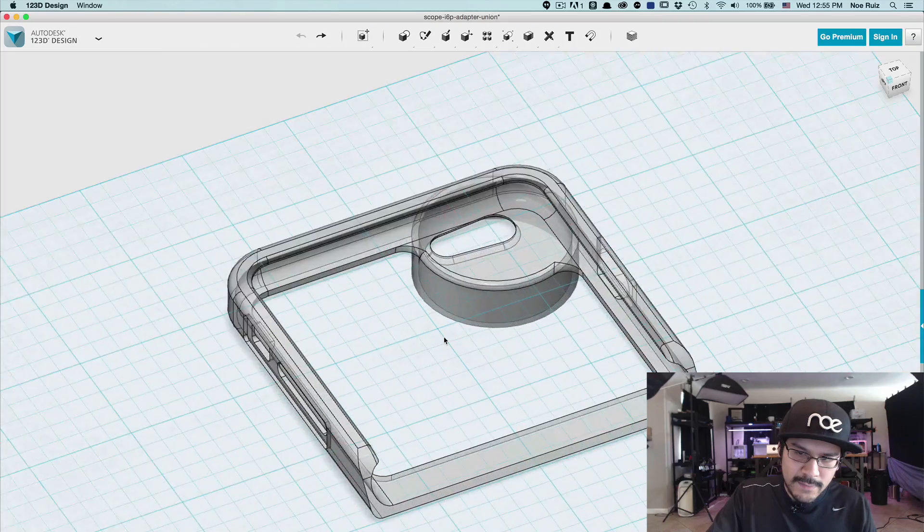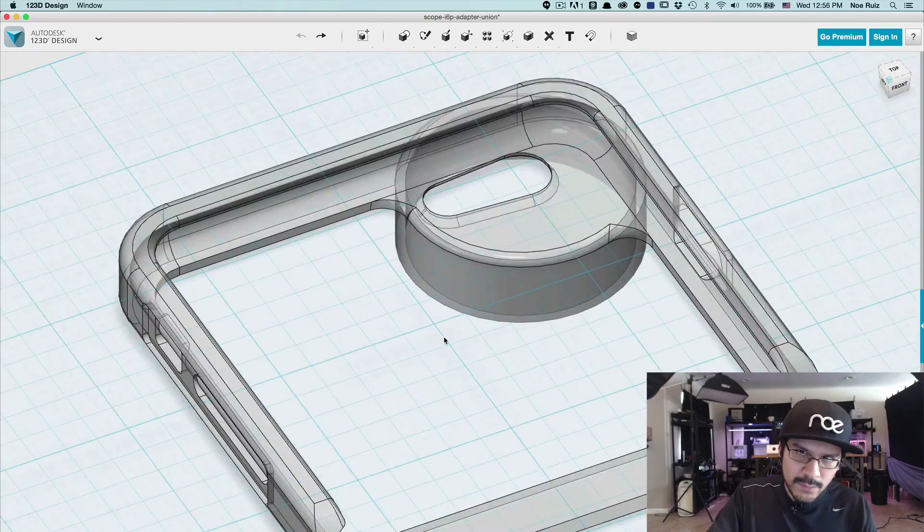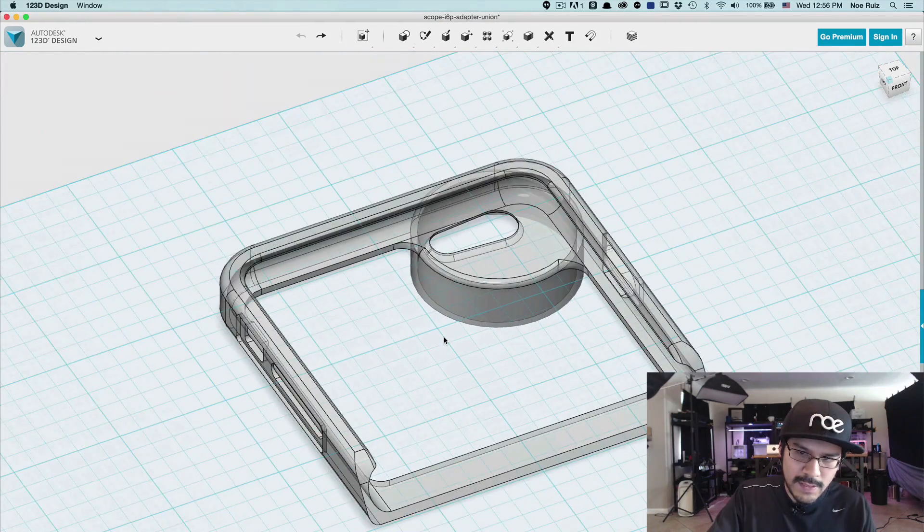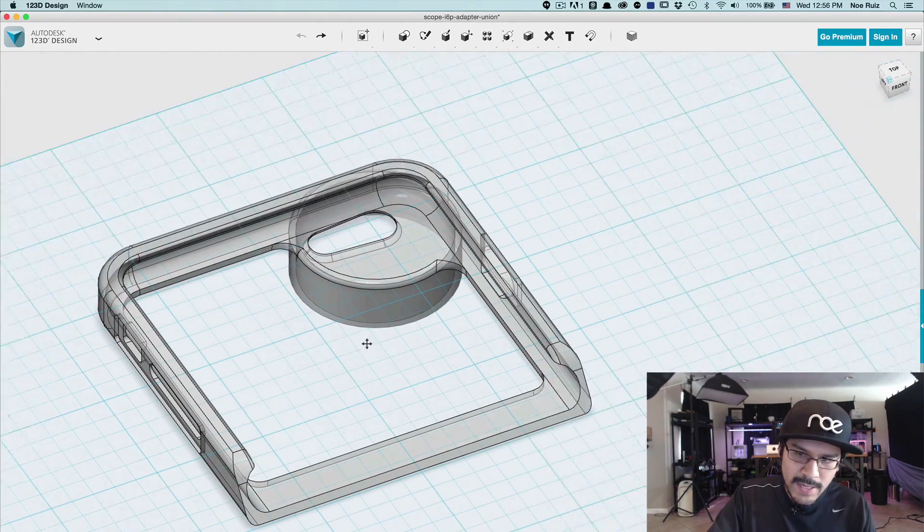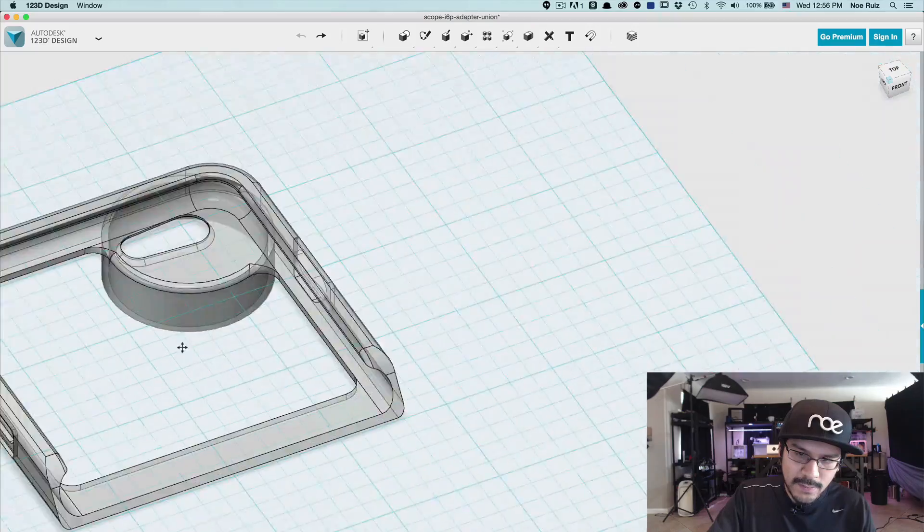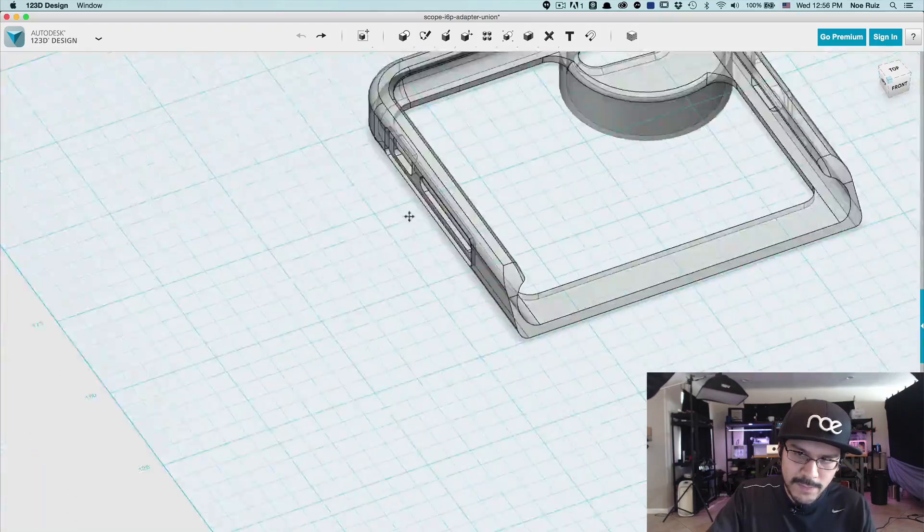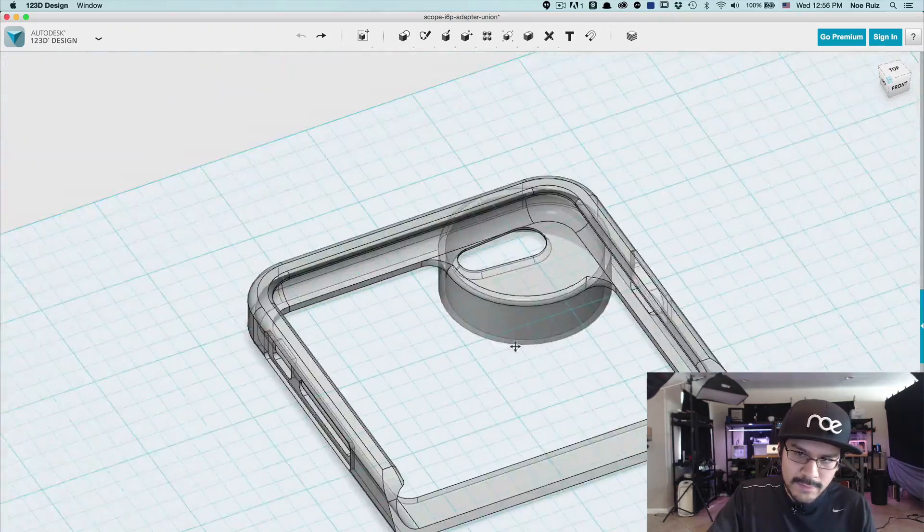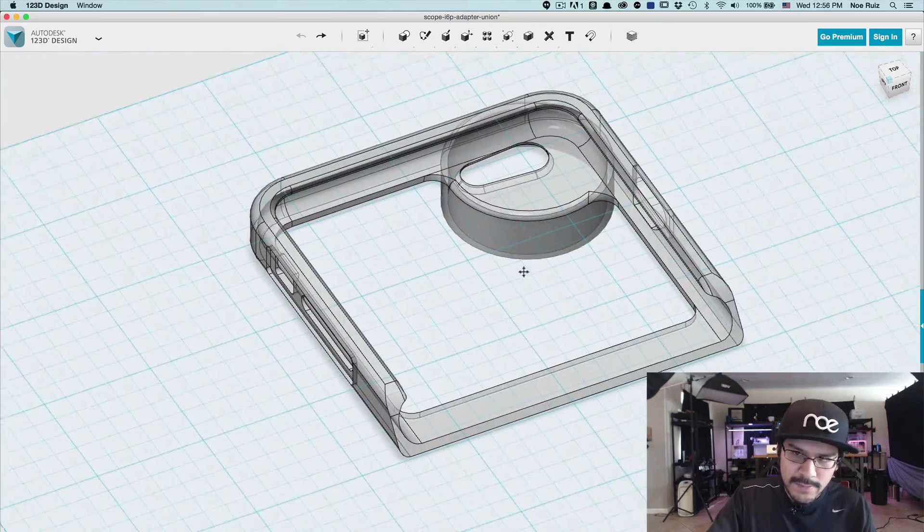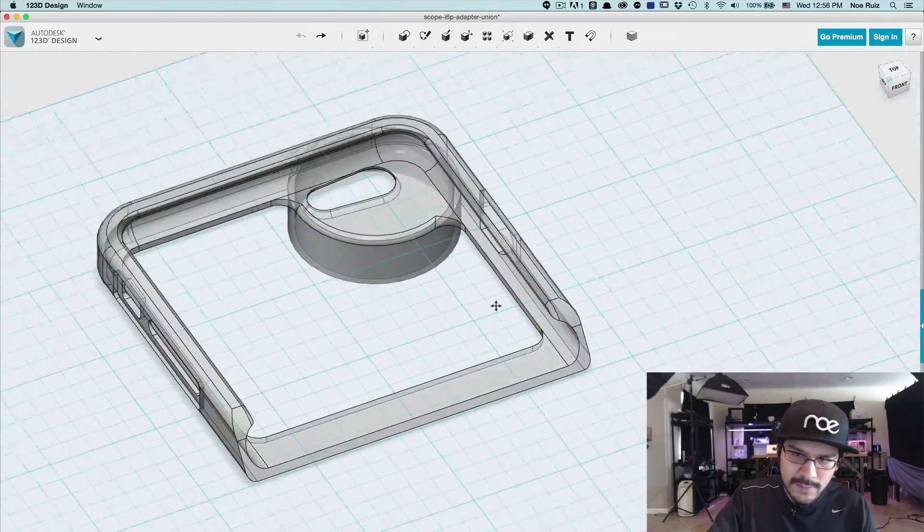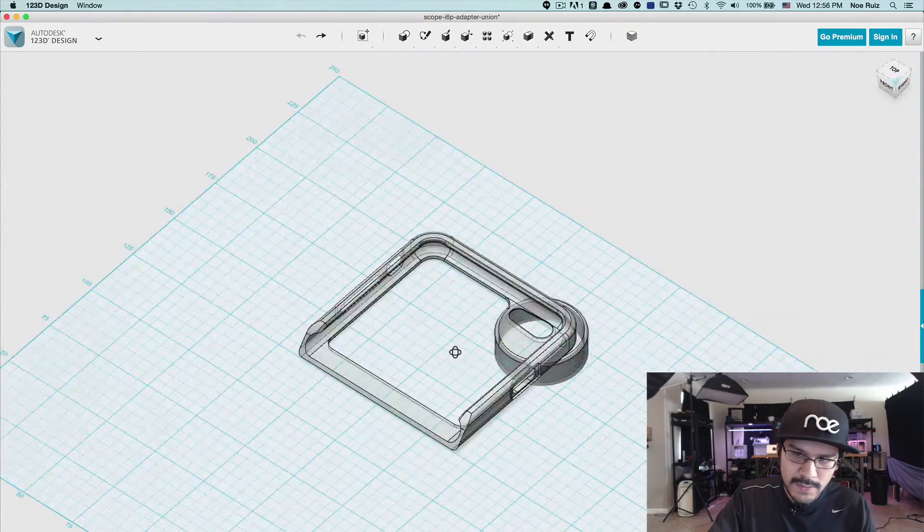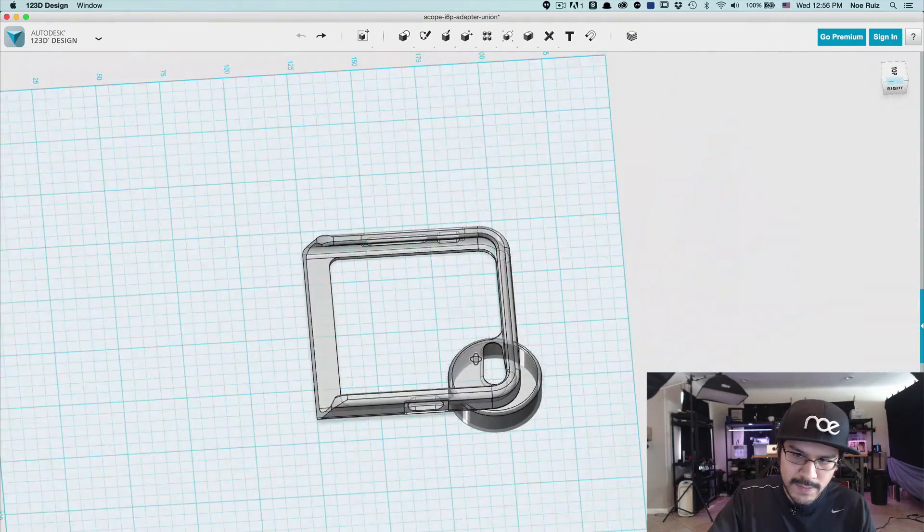Zooming is you use your scroll wheel to zoom in and out. And then to pan, you can click and hold the middle mouse button, the scroll wheel, and pan around like that. So you can quickly switch from panning to zooming to orbiting.